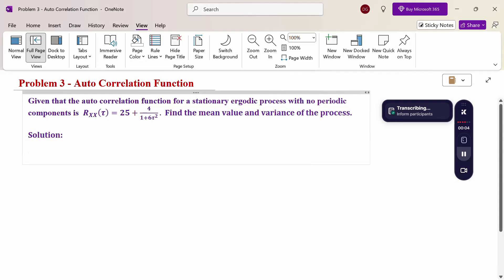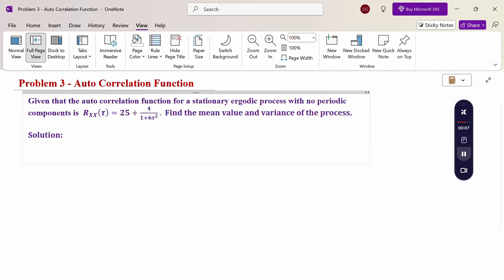Hello everyone, I am Dr. Godanda Raman. In this section we are going to discuss an autocorrelation function problem. Given that the autocorrelation function for a stationary ergodic process with no periodic component is Rxx(τ) = 25 + 4 / (1 + 6τ²). Find the mean value and variance of the process.